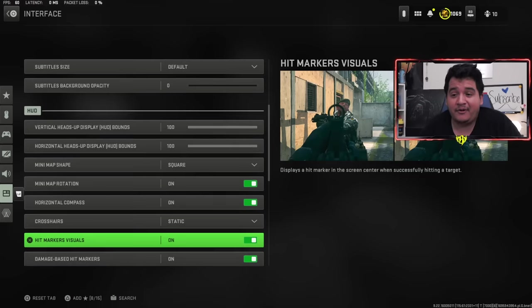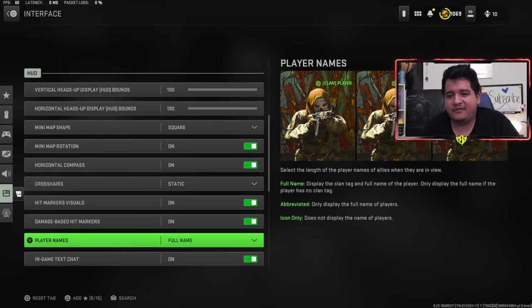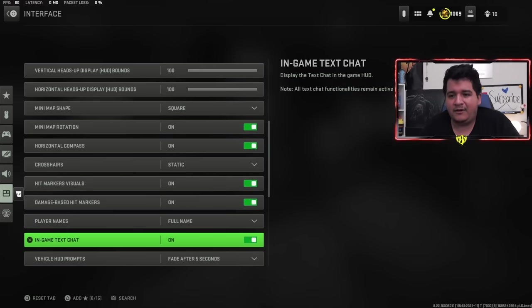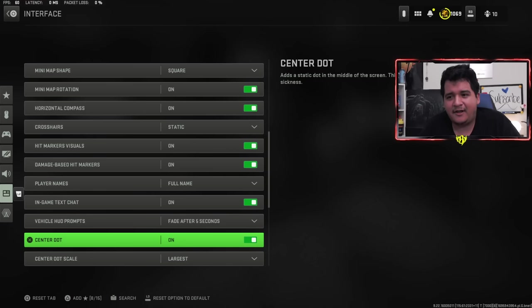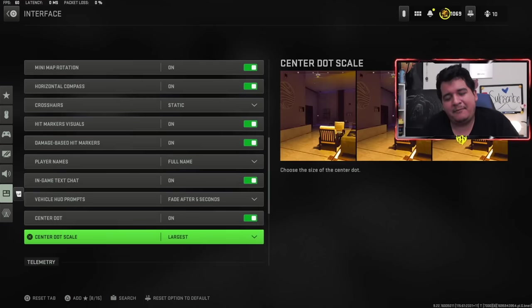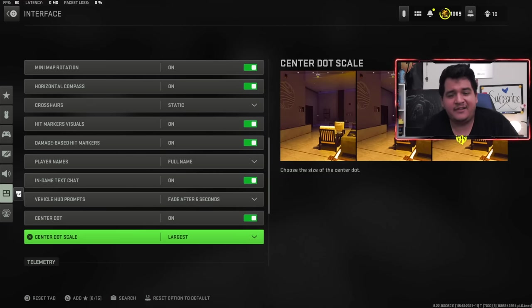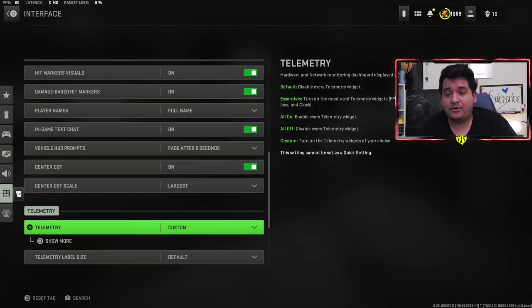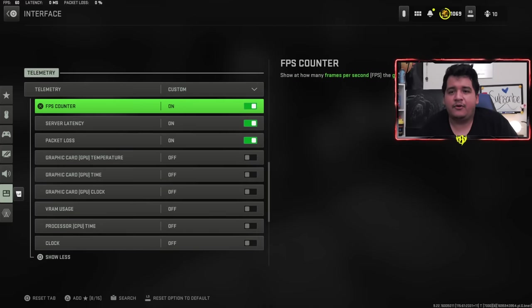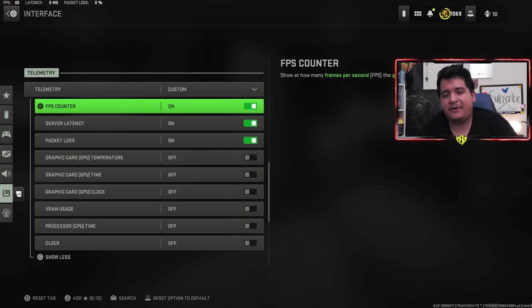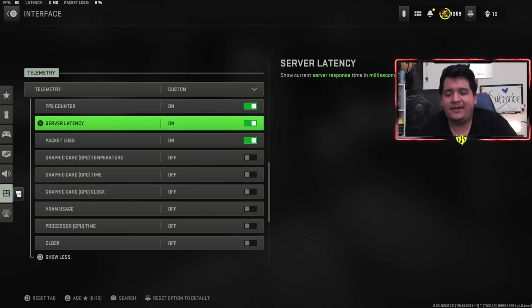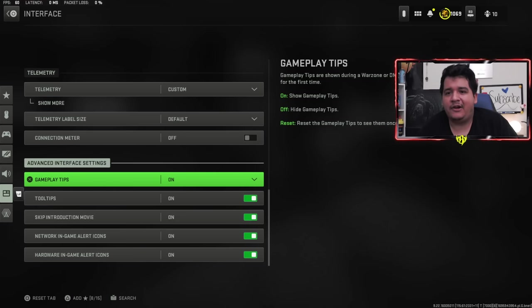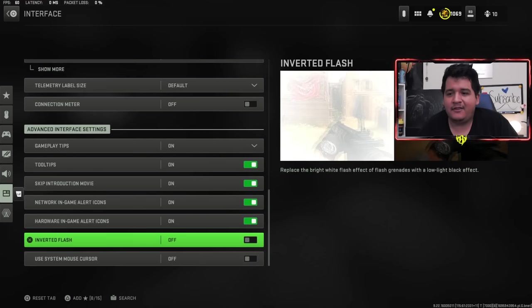Hit marker visuals on, damage based hit markers on, full name, in-game text chat on, fade after 5 seconds. Center dot is pretty nice because having a little dot in the middle helps you be a little bit more precise. I have it on largest as well. When it comes to telemetry here, I have it so it always shows my FPS, server latency, and packet loss so I can know how many frames I'm doing and see if there's something wrong with the computer, and see if I'm lagging of any sort. The rest is obviously optional if you want.